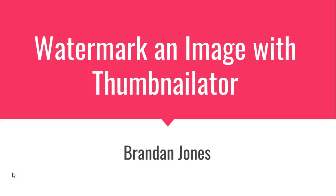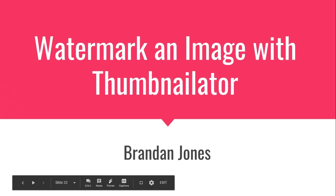In our previous video, we saw how to thumbnail an image with Thumbnailator. Now we're going to see how to make a watermark on an image. It won't take too long, so let's get started.